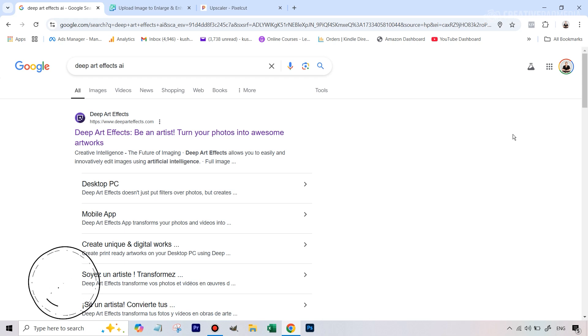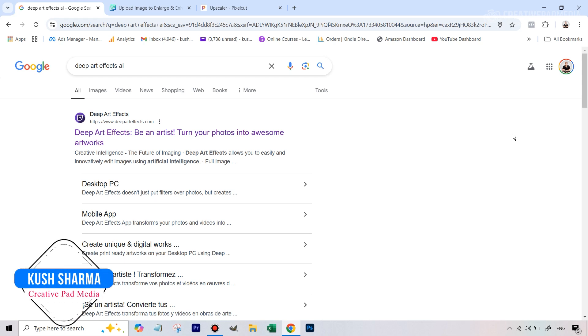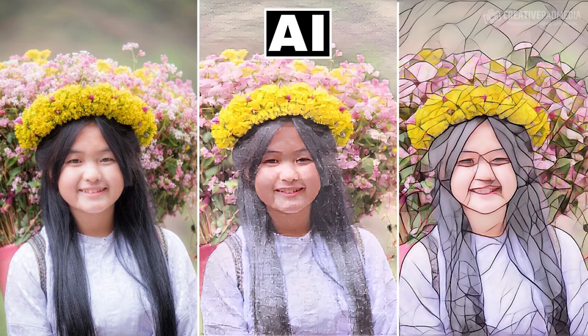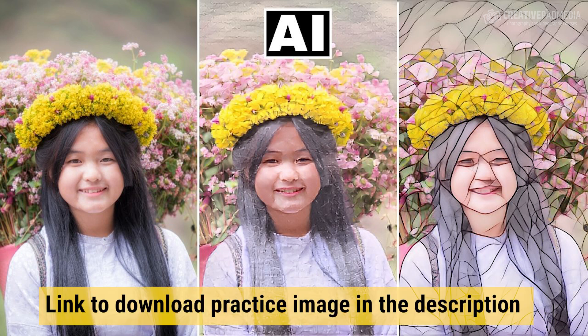Hello there, this is Kush Sharma from CreativePad Media. Welcome to this tutorial which is going to be about a very simple AI tool called Deep Artifacts AI which helps you transform very normal looking portraits into something which looks like a painting with some different effects and this can be done with literally a single click.